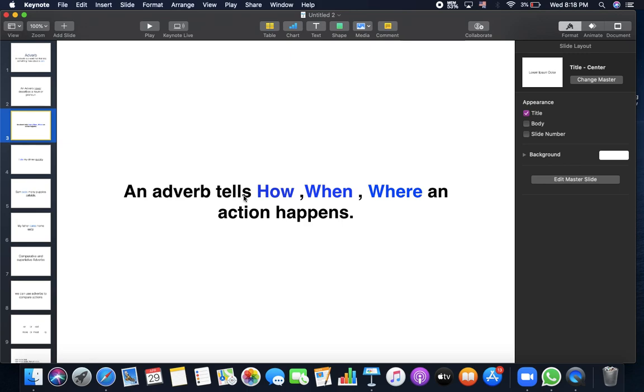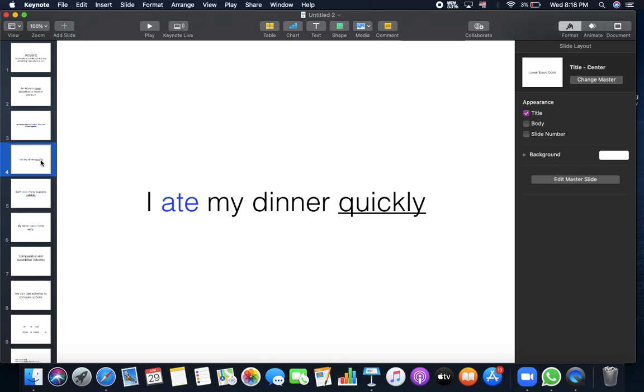An adverb tells how, when, where an action happens. For example, I ate my dinner quickly. How did I eat? This is the verb. So it tells more about the verb. I ate my dinner, how did I eat it? Quickly, so this is the adverb, quickly. It answers one of the questions, how.